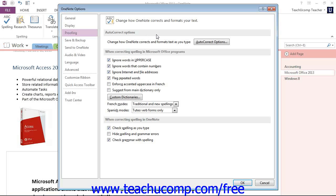Now all users mistype or misspell words. There may be words that you seem to mistype frequently.